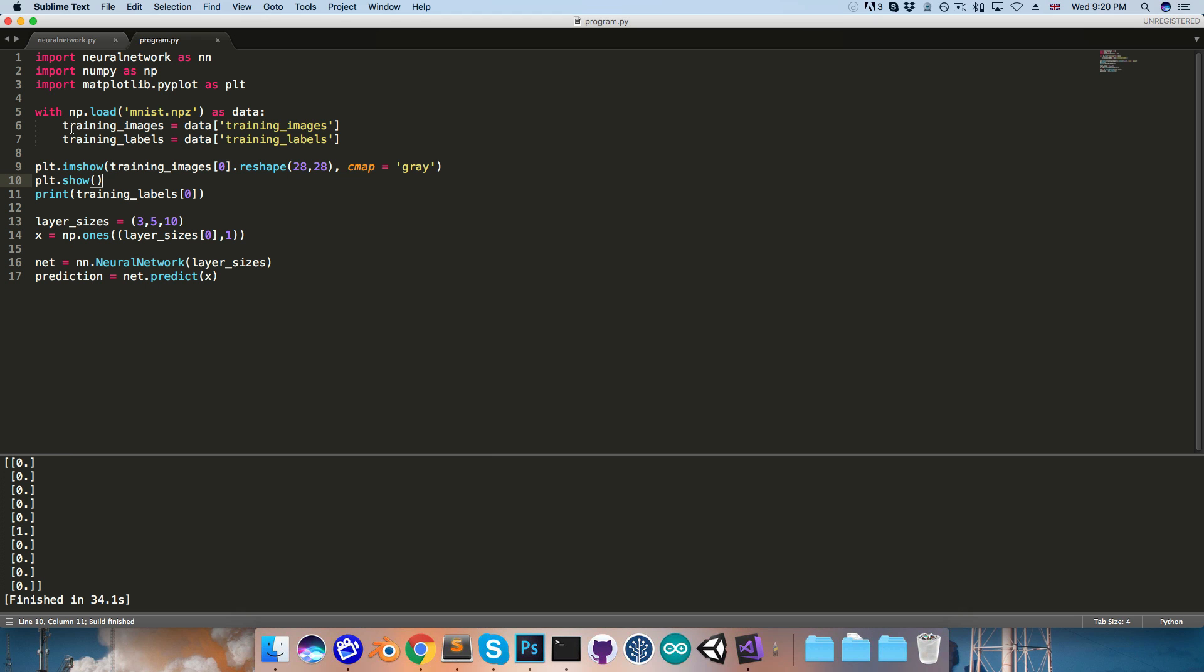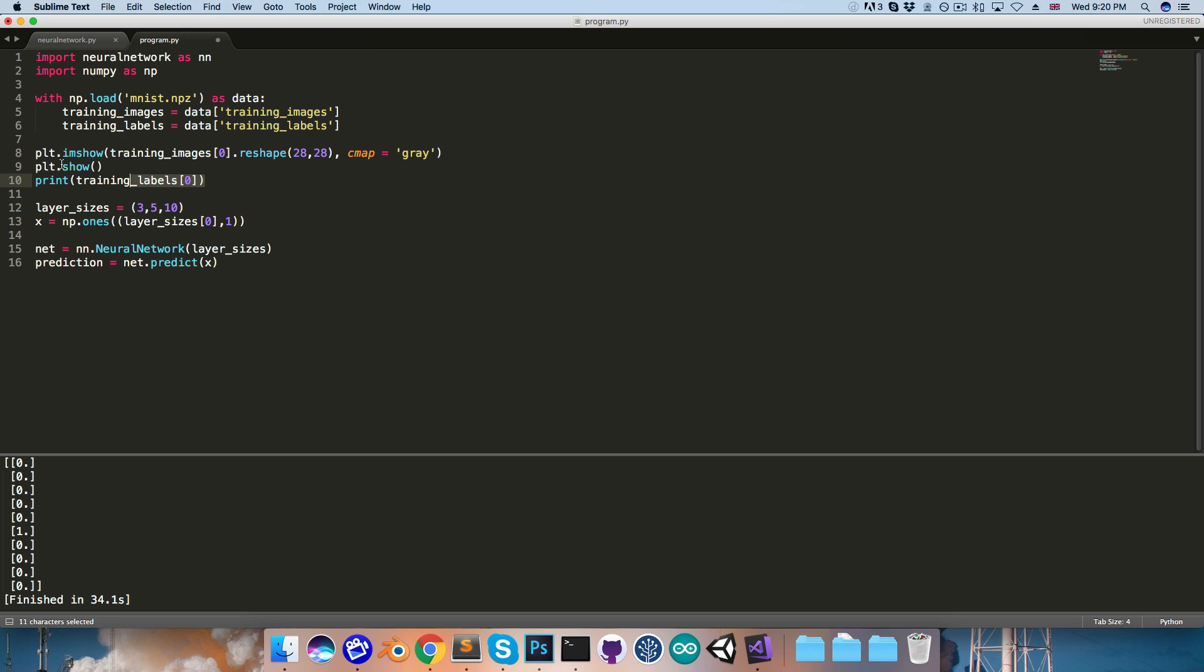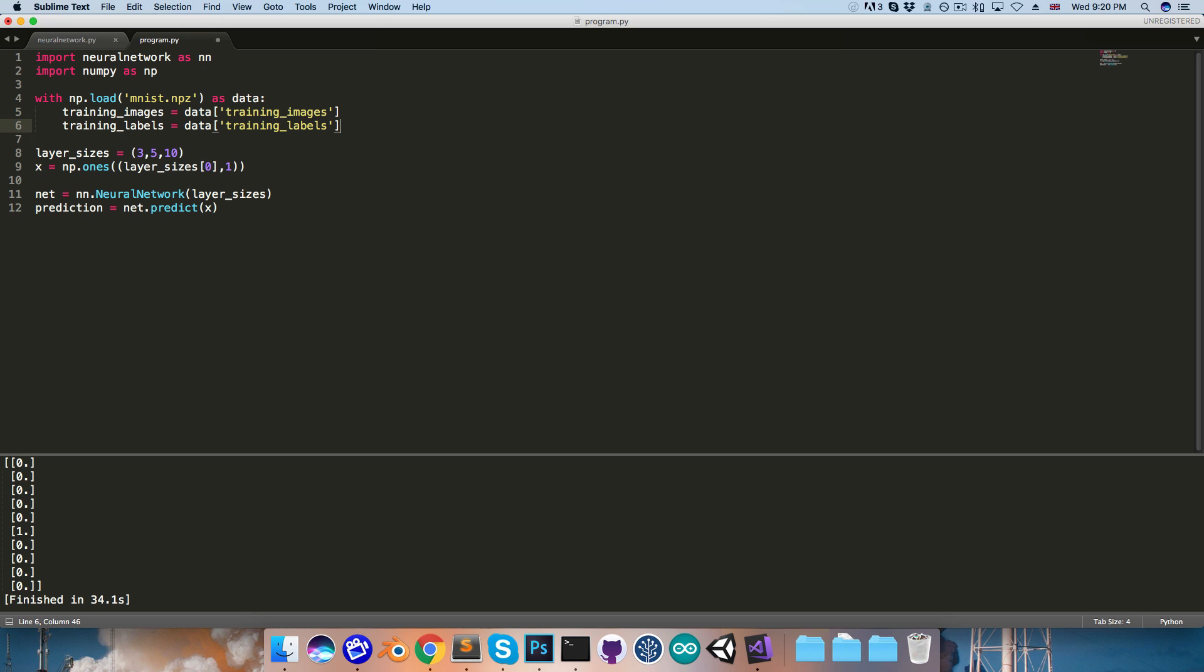I'm not actually going to keep this display code, since we don't really need it, but that's how you could do that if you wanted to.